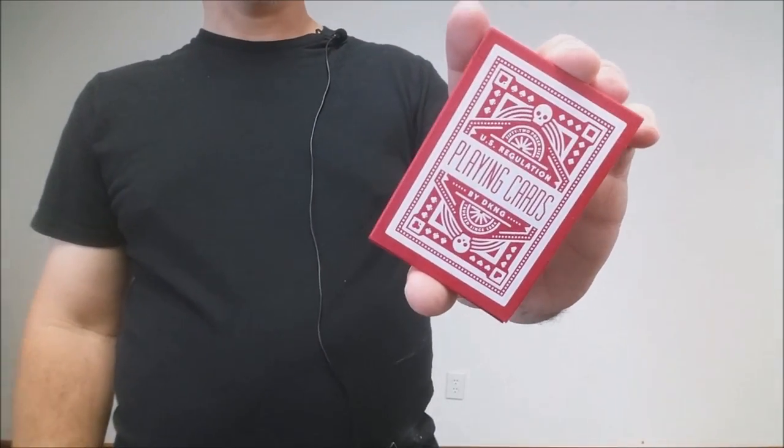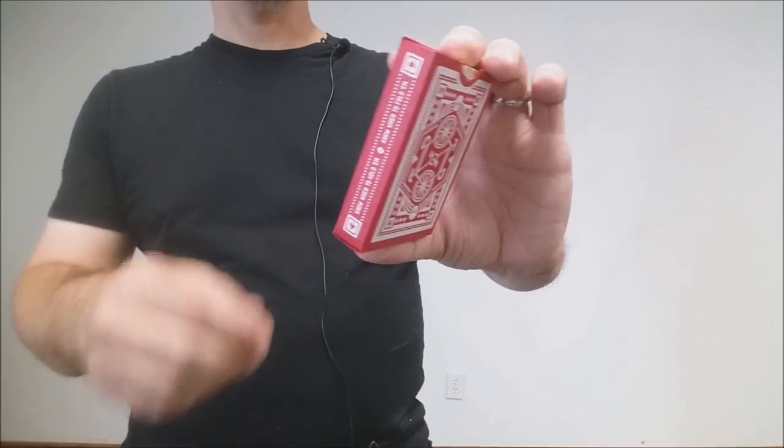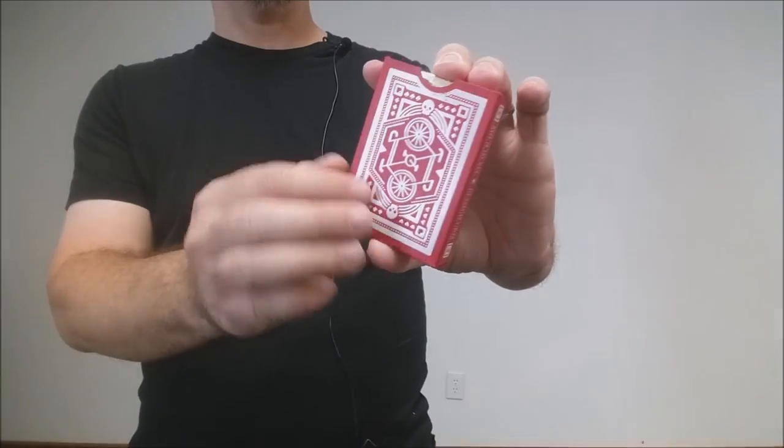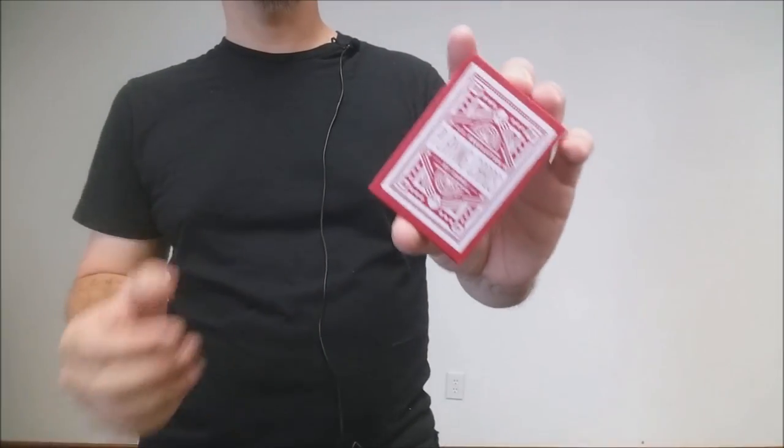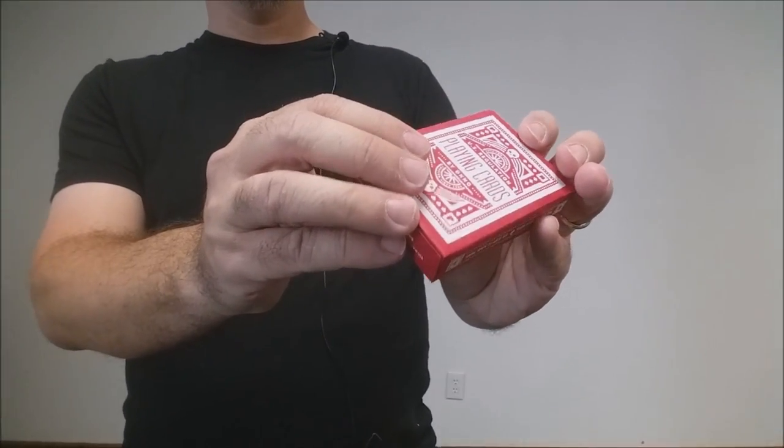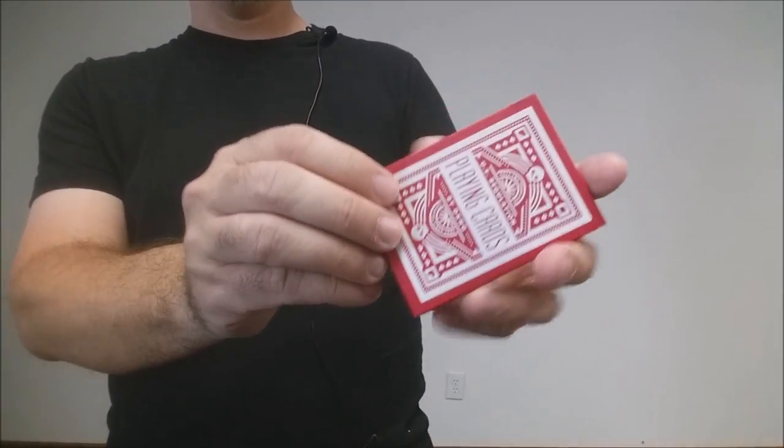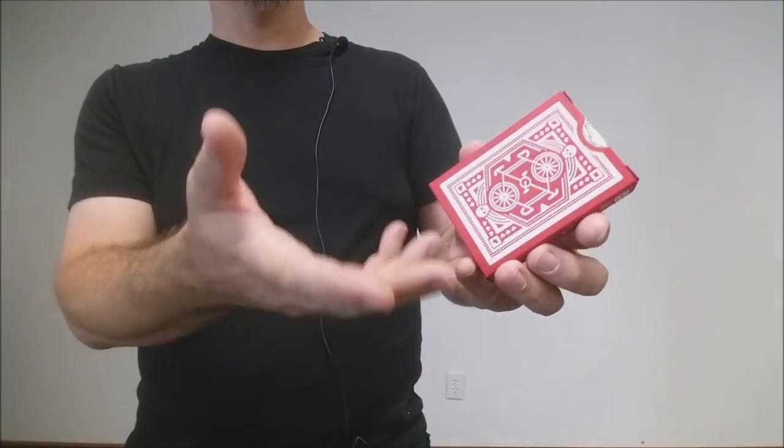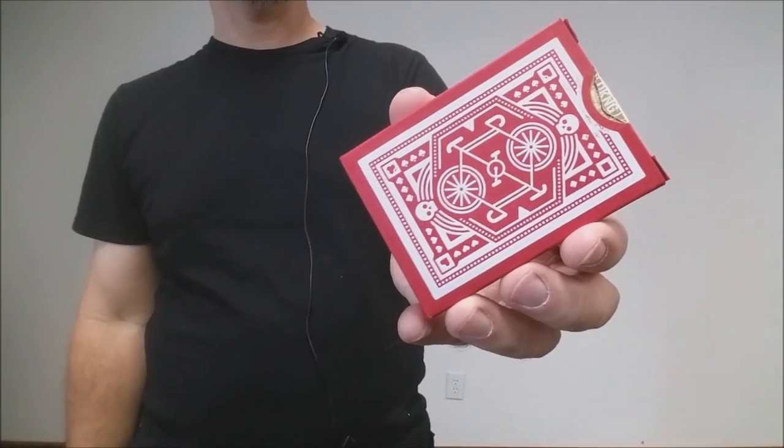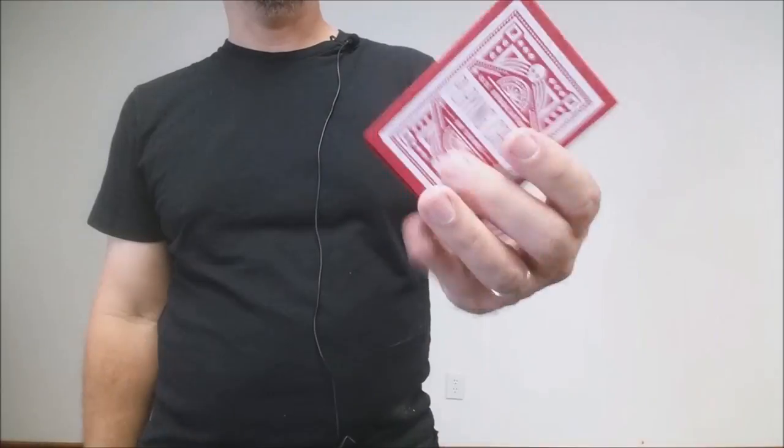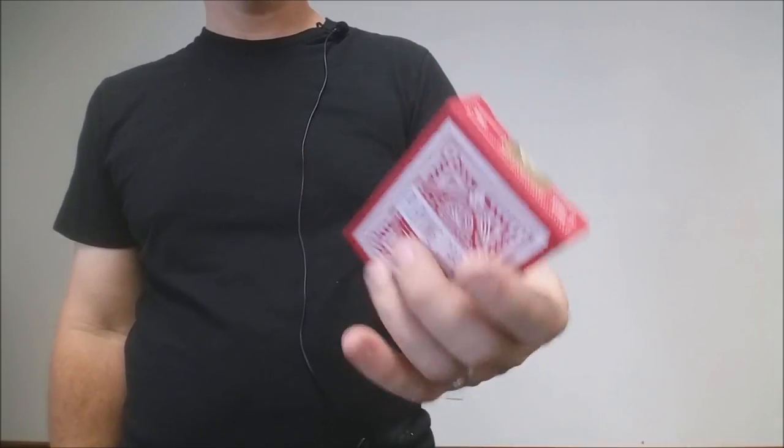And the Red Wheel playing cards from DKNG. Again, Dan and Dave were hired by DKNG to make this deck for the DKNG line. It's a beautiful deck, it's a new approach, it's a new take on the classic bike design and these are great feeling cards.